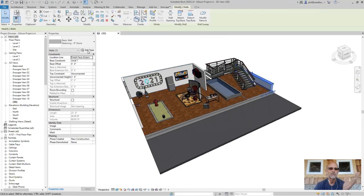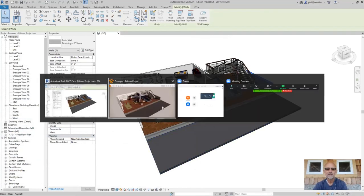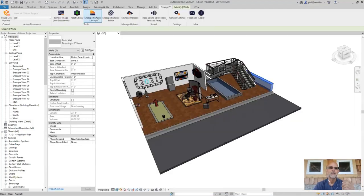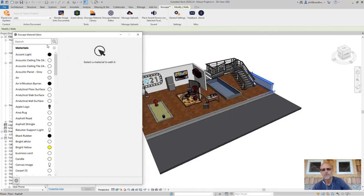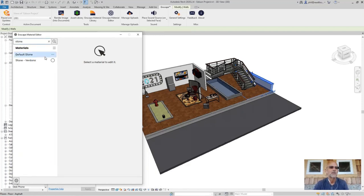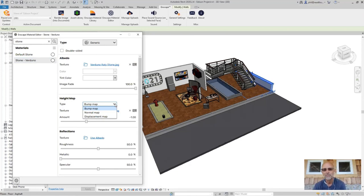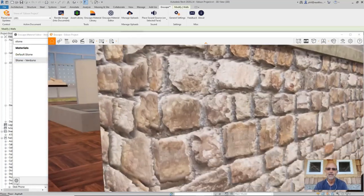With this stone wall — I'm going to verify the name: Stone Verduno — I'm going to cancel and go back to Enscape. This material has already been created. If we want to tweak how the material displays, we can go to the material editor, type in 'stone,' select this material, and it's going to bring up the properties. We can then start to adjust certain values. At present it has a bump map in Revit, but there's no displacement map. If we want to exaggerate the depth of these individual stones, we'd probably want to change this to a displacement map.